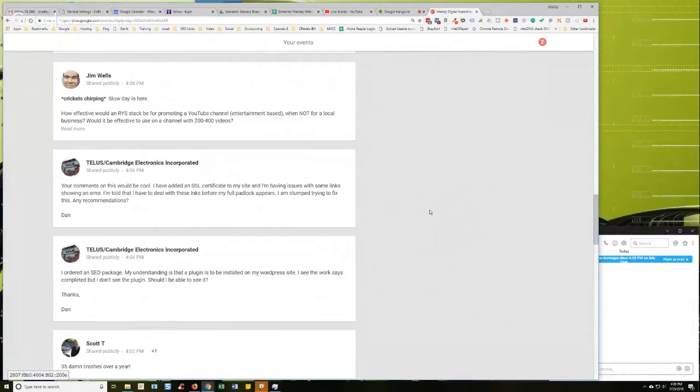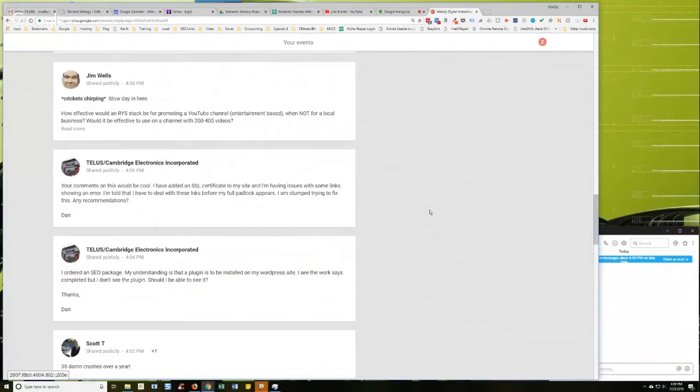Yeah, all right. Typically whenever I've had to convert a site from non-SSL to SSL, I've gone to Upwork and just found somebody that specializes in that kind of stuff and then just hired them. Literally, because they'll come from the Philippines and stuff like that.